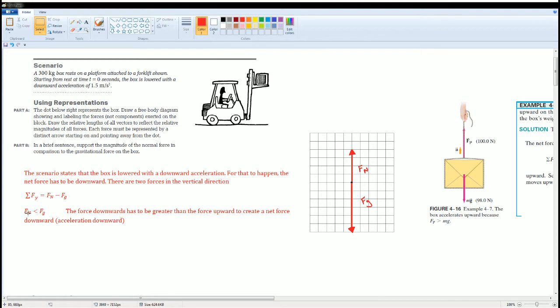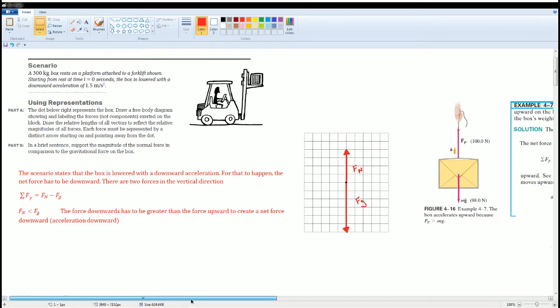I wrote Newton's second law for the scenario, and when I solved it, I saw that force of gravity is greater than force normal. The force downwards has to be greater than the force upwards to create a net force downwards.